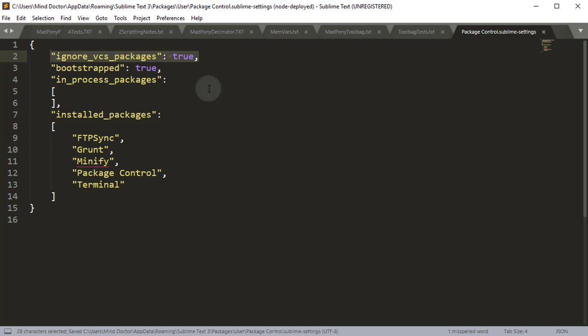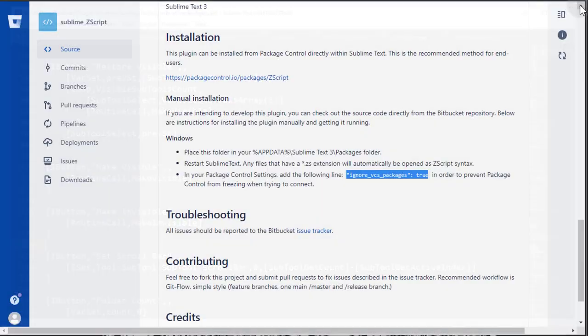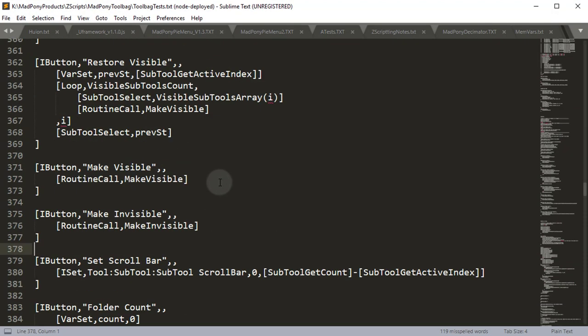This is the code you need to paste inside this file. Then you save with Control-S, close that, and restart Sublime Text just in case.